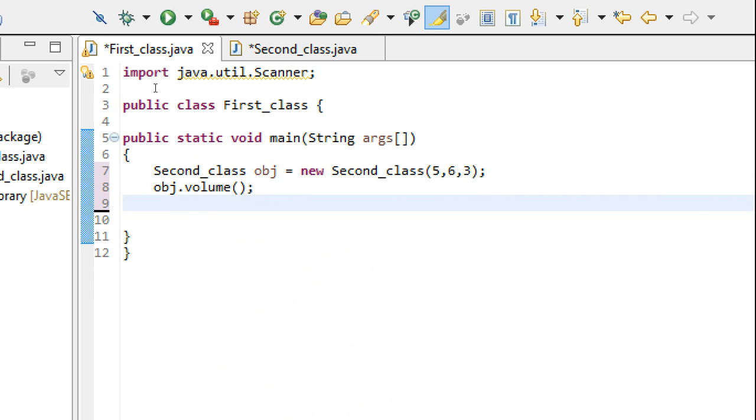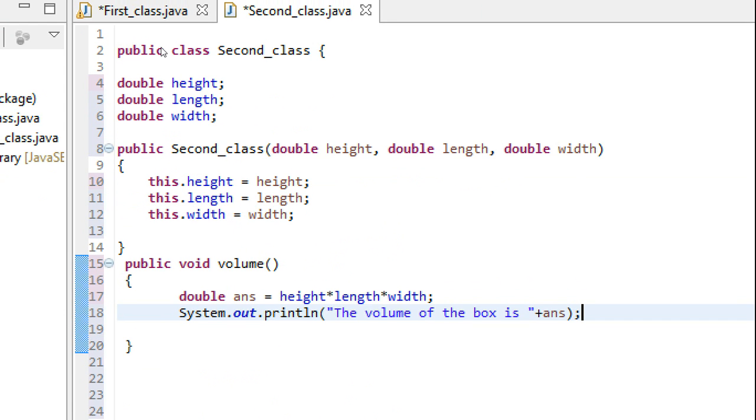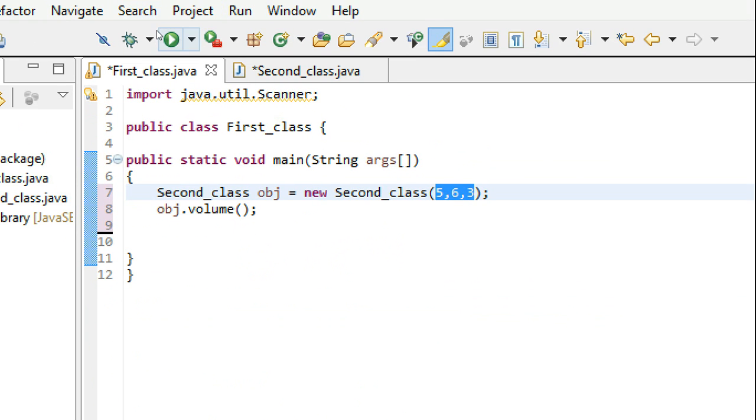As soon as I call this method, my instance variables have already been initialized. This method gets executed and it calculates the volume. Let's just run it and see.